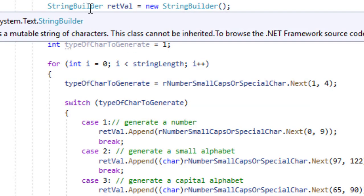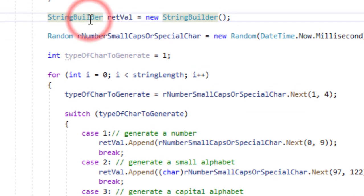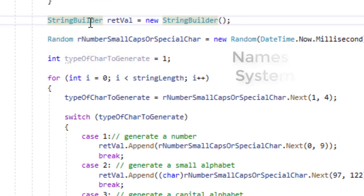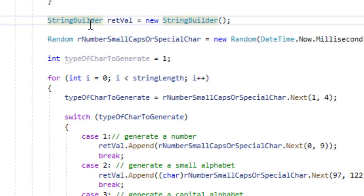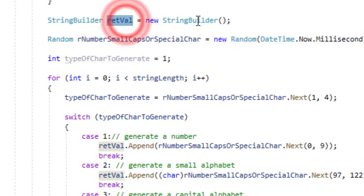The next thing is we have an instance of string builder class. The string builder is a string utility class which helps us to make strings in a memory efficient way. Simply concatenating the strings can be very heavy on the memory. So this is a better way.